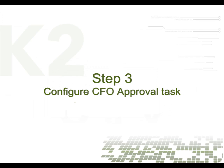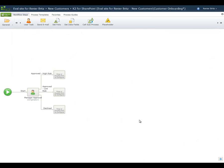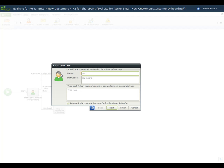In this step, we'll configure the CFO Approval Step, which occurs if it is determined that a second-level approval is needed due to the credit limit being requested. From the ribbon, drag the User Task Wizard onto the placeholder for the Approved High Risk Step. On the first wizard screen, enter the details for the task. We'll name the step CFO Approval and provide some instructions that will be displayed for the user assigned to the task. This task will have three possible actions: Approved, Declined, and More Info, which will route the request back to the manager approval for rework.